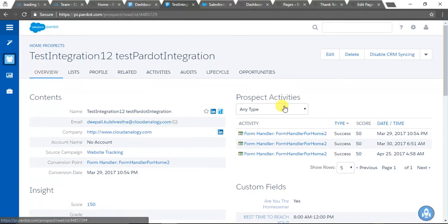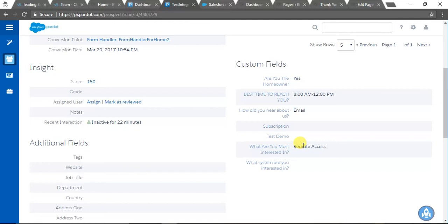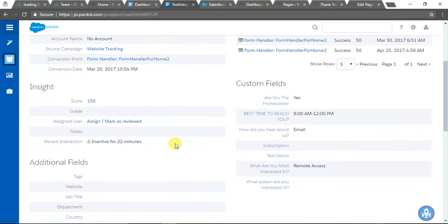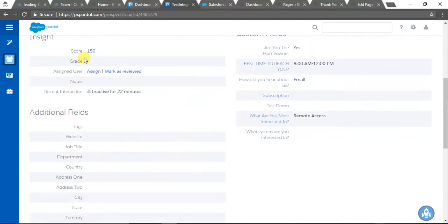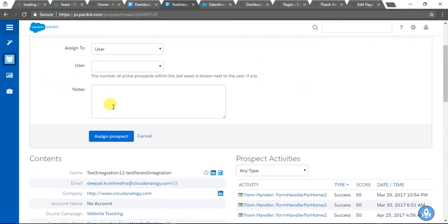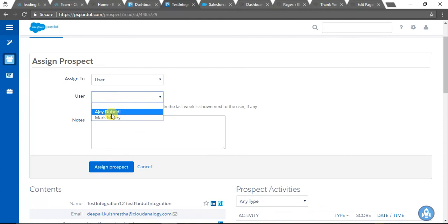These are the values coming in from the form. We have mapped the fields, and now we are assigning this to the Salesforce user. This is going to automatically push the lead to Salesforce. We have to assign it to the user—this is a manual task.